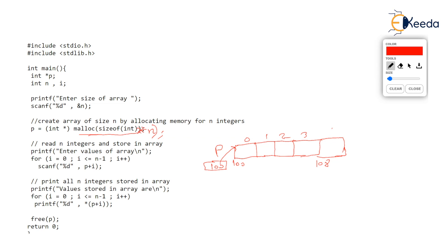And at the end of the program, we saw how to free the array, how to release this array by simply calling free p.